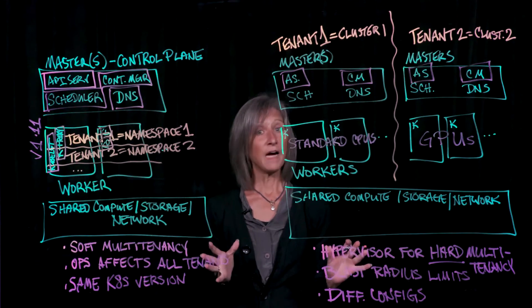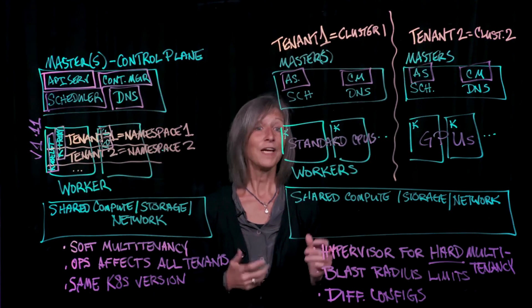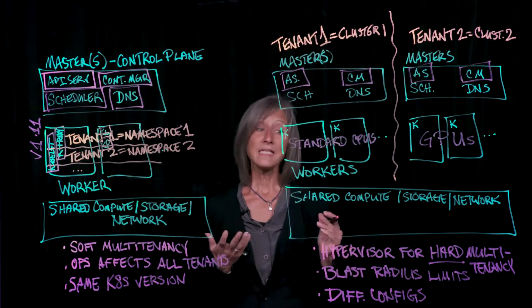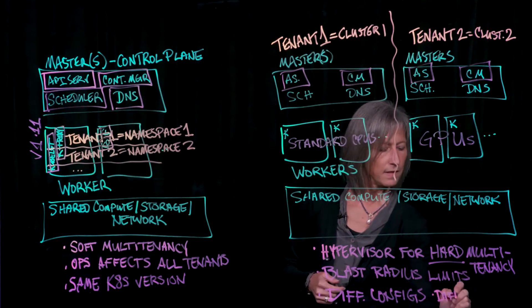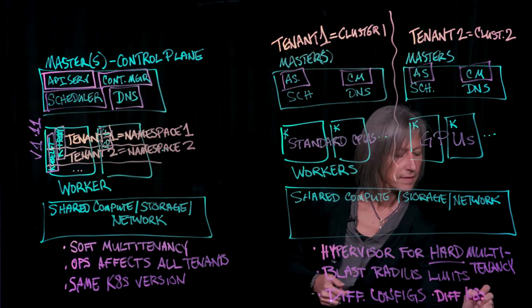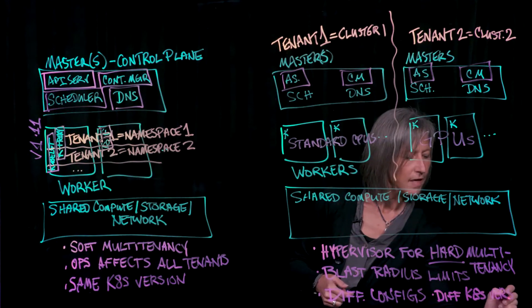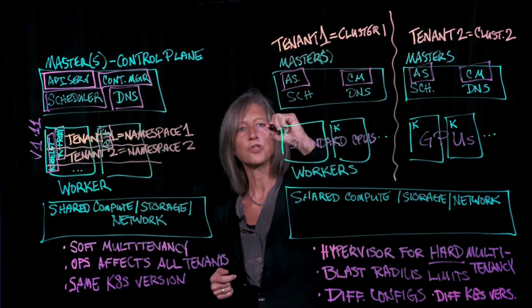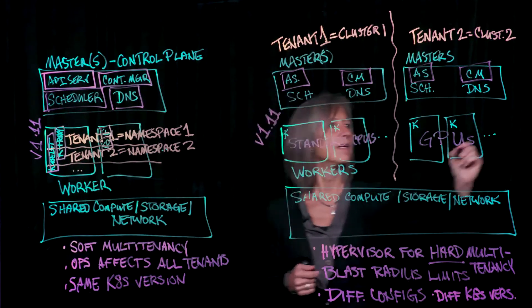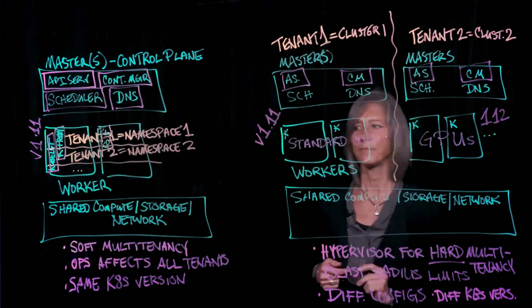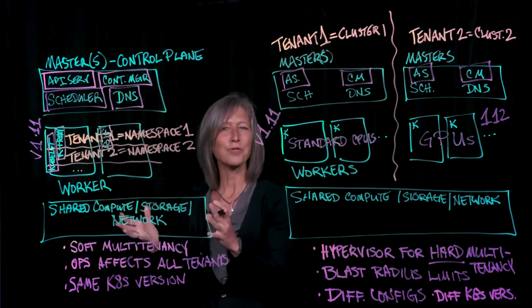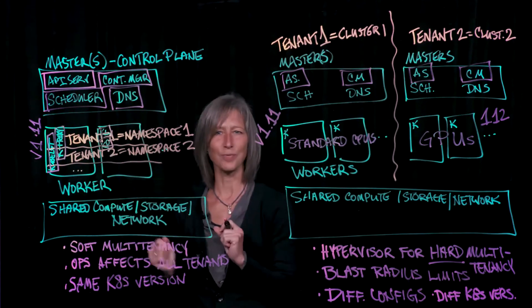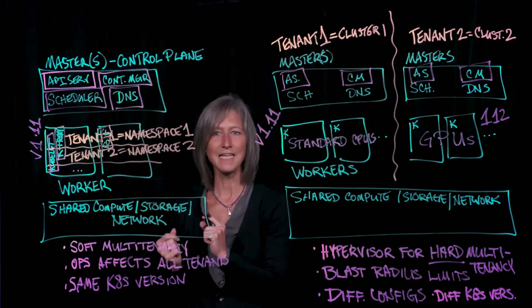And then finally, the last thing that having independent clusters here can afford us is the ability to have different Kubernetes versions across different tenants. So this tenant could be running version 1.11 of Kubernetes, and this tenant could be running version 1.12.